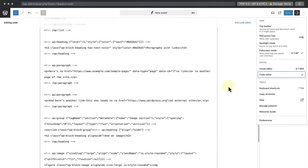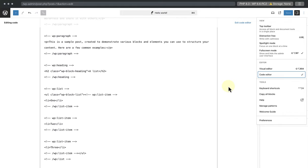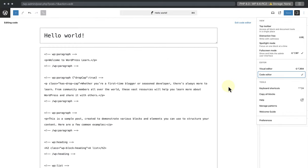Then we can look at another example and scroll up to the first paragraph. And we will see the key value pair drop cap colon true in curly brackets. And this means the initial letter of the word in a paragraph block is bigger, also known as dropped capital.